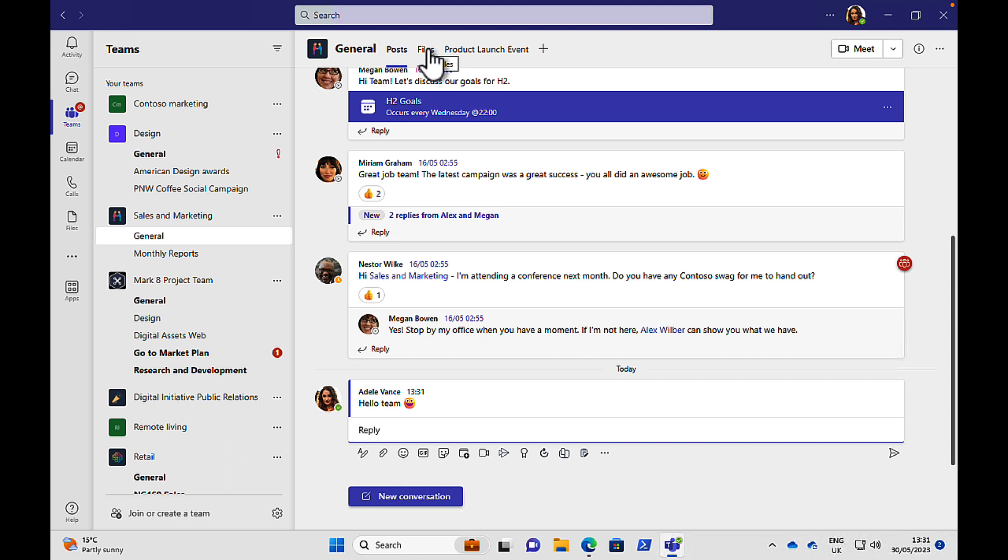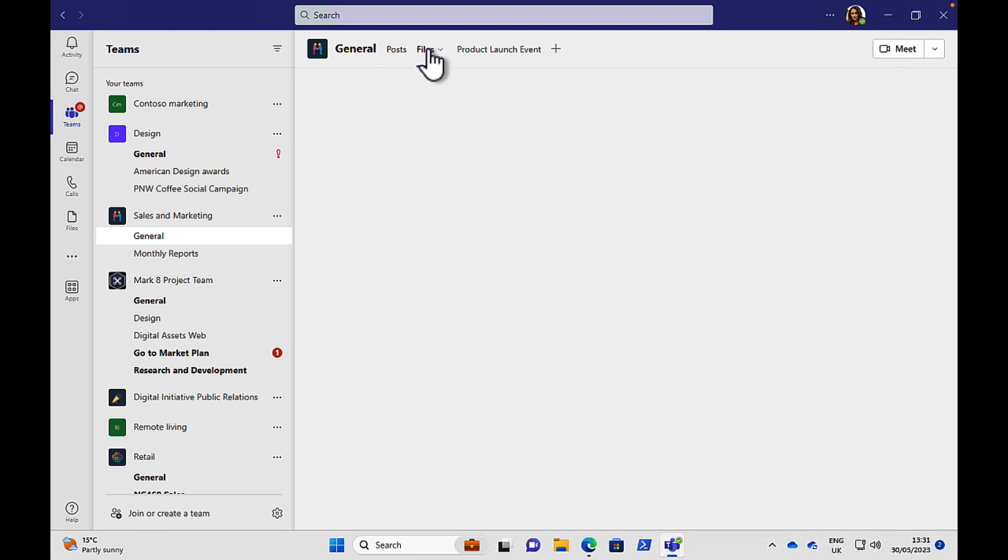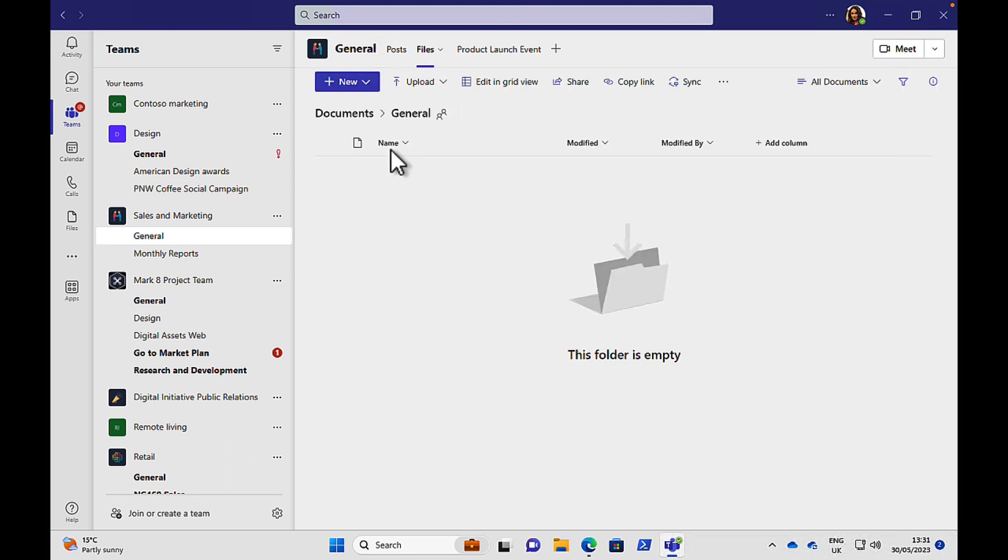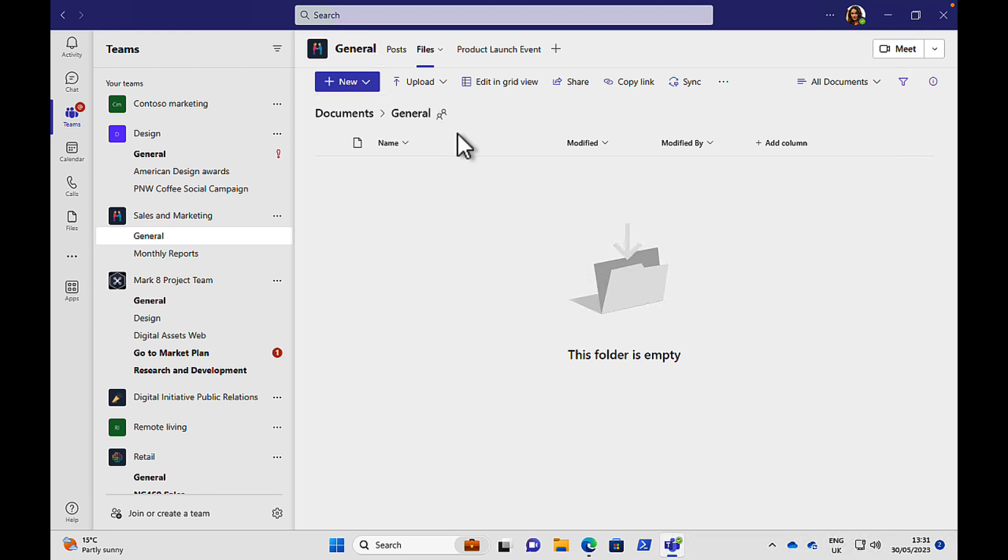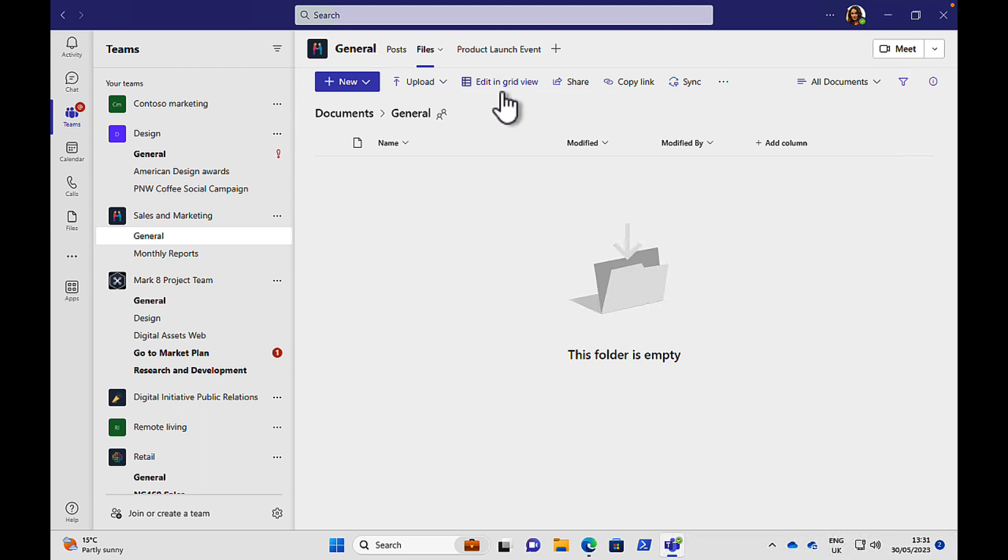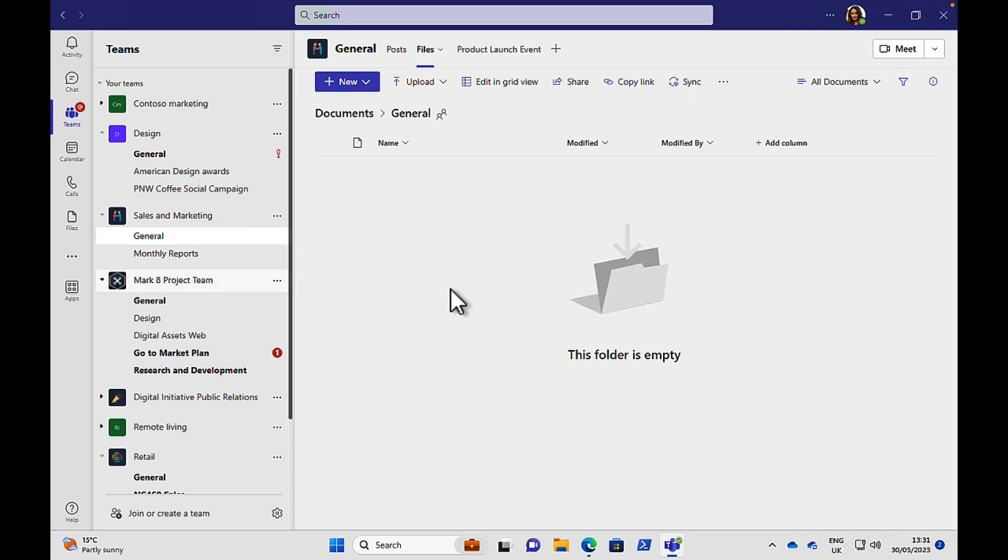Up here we can see tabs. And one of the other default tabs is files. And within files, you can see any files that are there for you or folders. And you can create new ones as well. So you can create a new folder or a new Word document and give it a name. And you can even upload from your computer or other areas. You can do different views. You can share, copy links, and you can synchronize to your local machine.